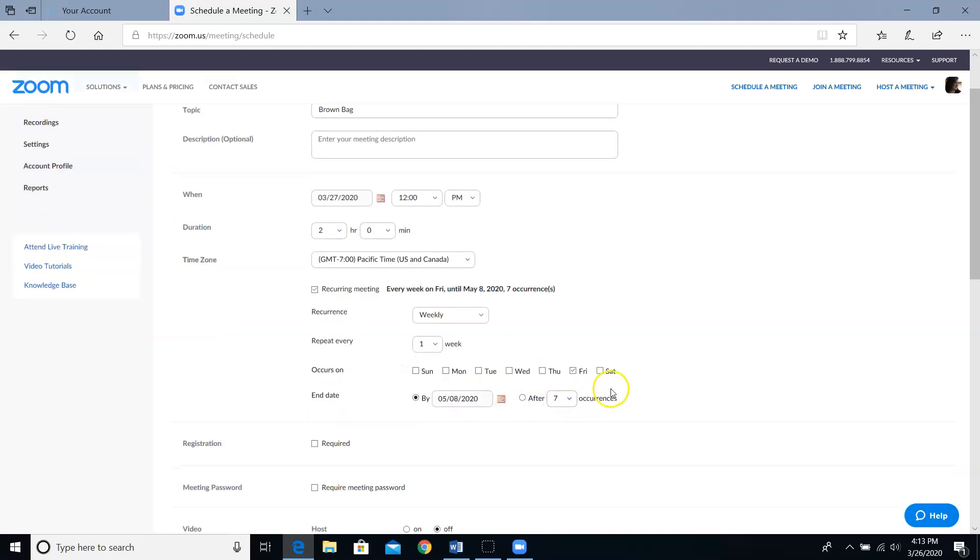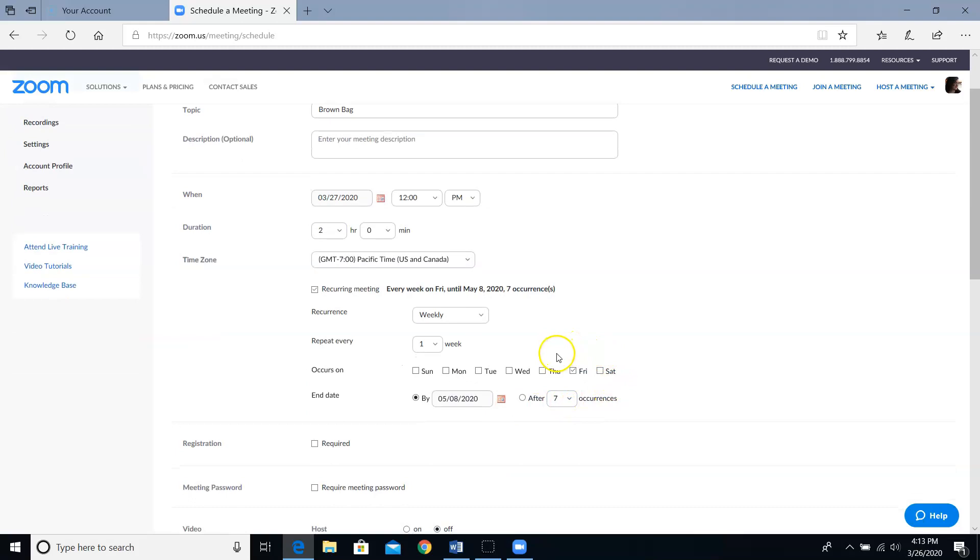Then it's going to double check which day I'm talking about. And yes, these are Friday meetings, so I will leave Friday checked.